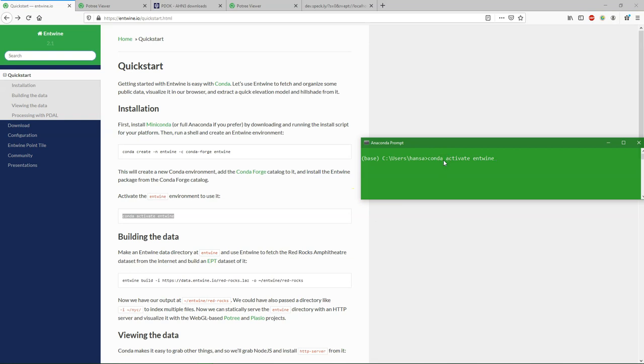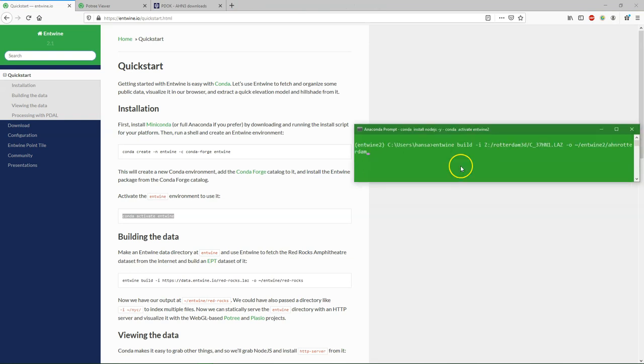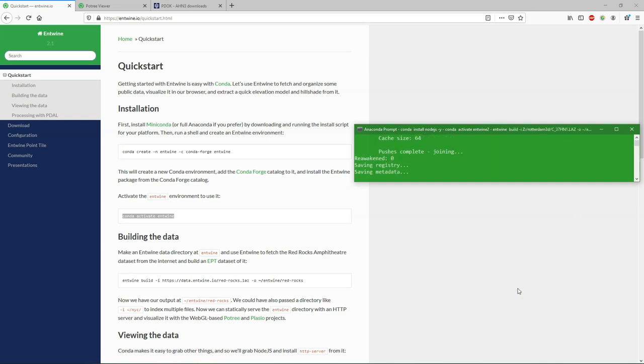So I have to change to the new environment that we created, entwine2. And then we proceed to build the data in the format of Potree. And that's an important one. So I put there the path of the file.